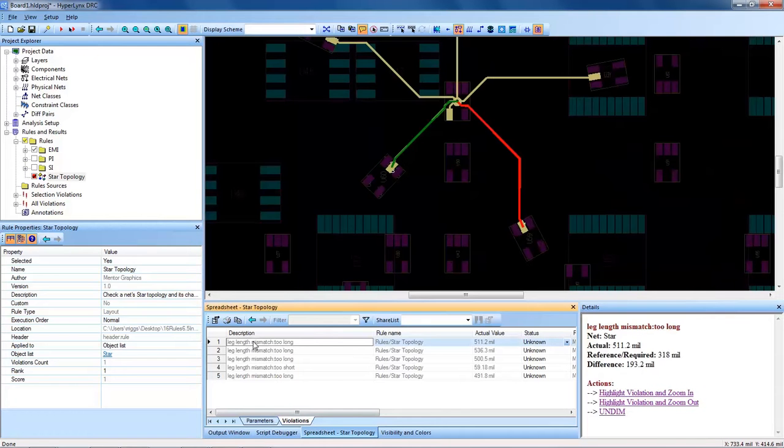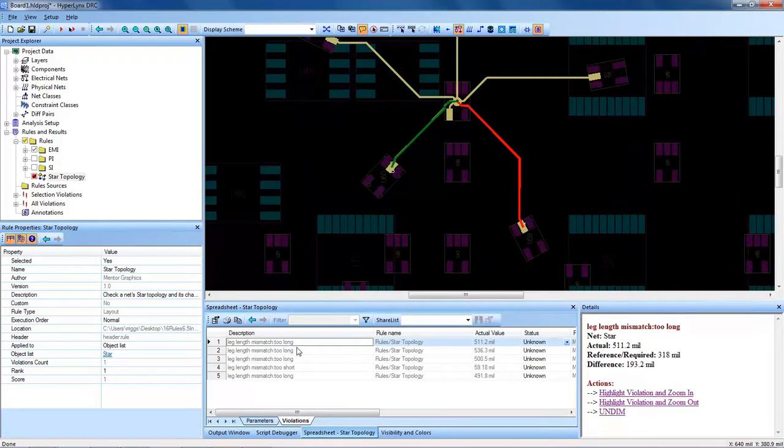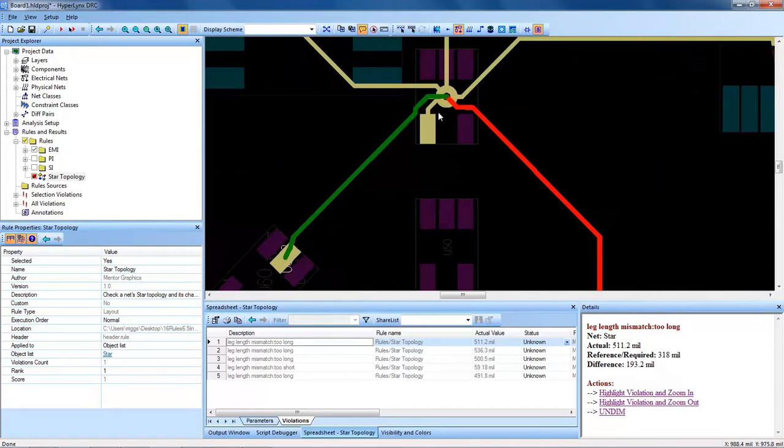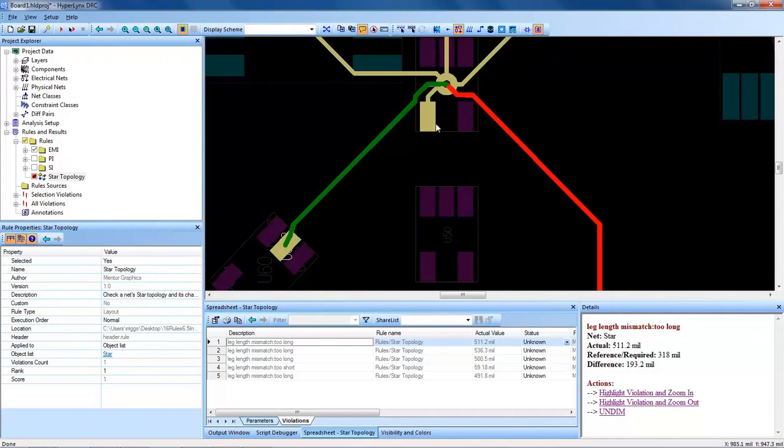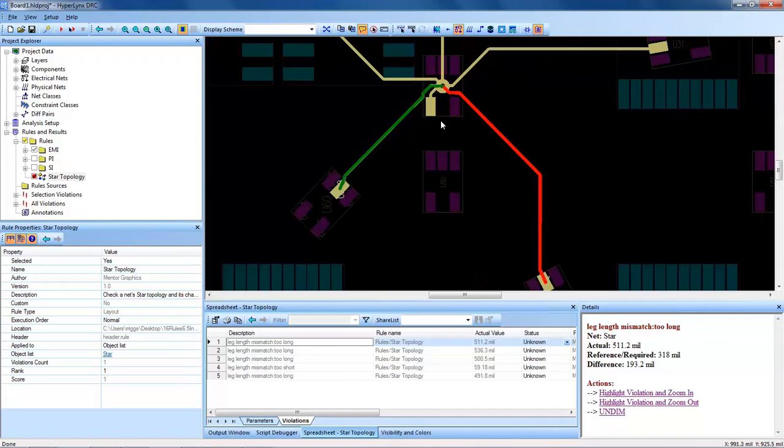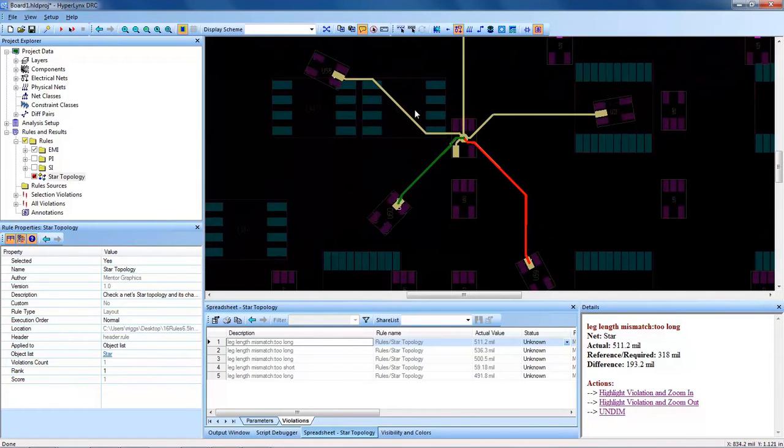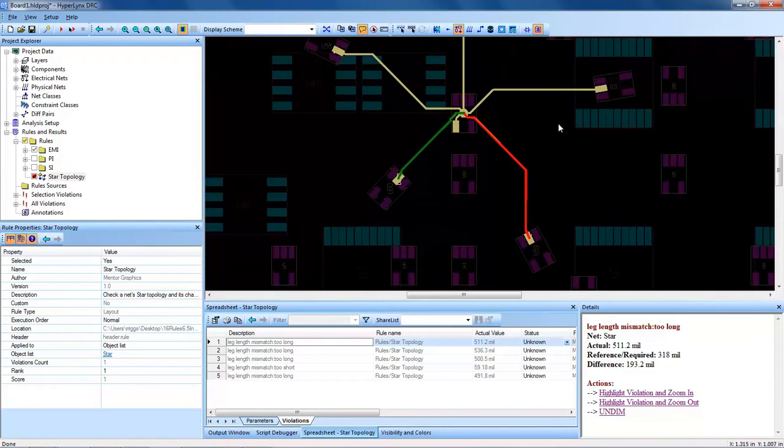It looks like we have some leg mismatches, which is very apparent when we click on the violations in Hyperlinks DRC. We can see that some branches are indeed very short versus the normal routed lengths that are all pretty much evenly matched.